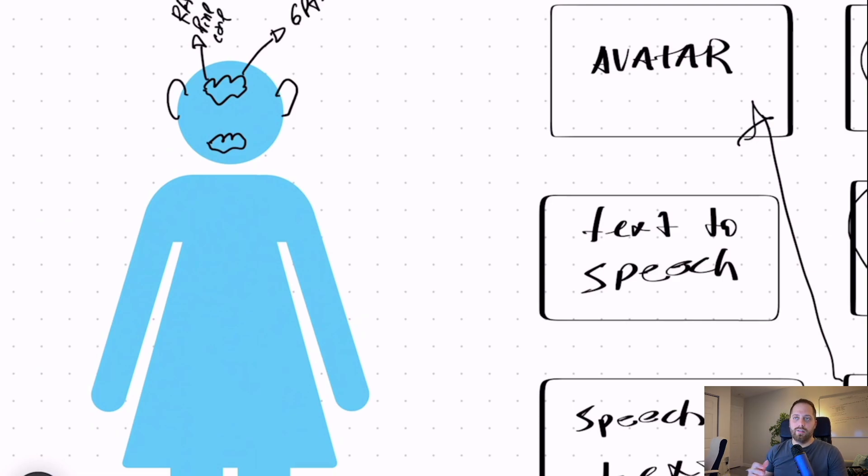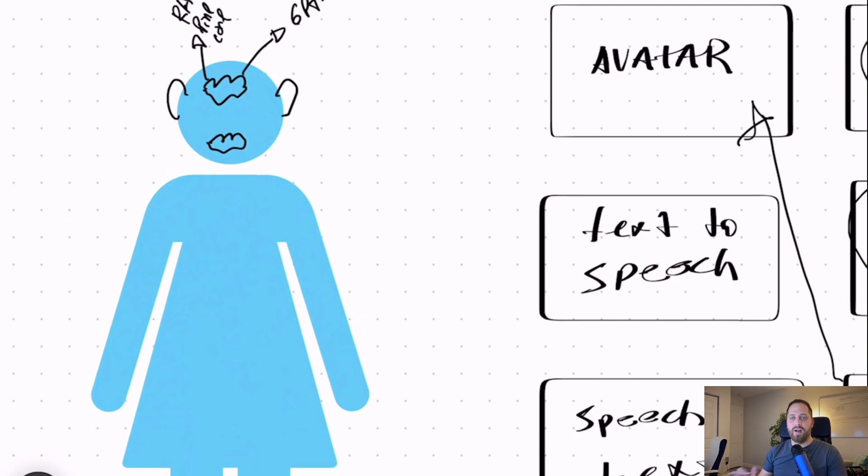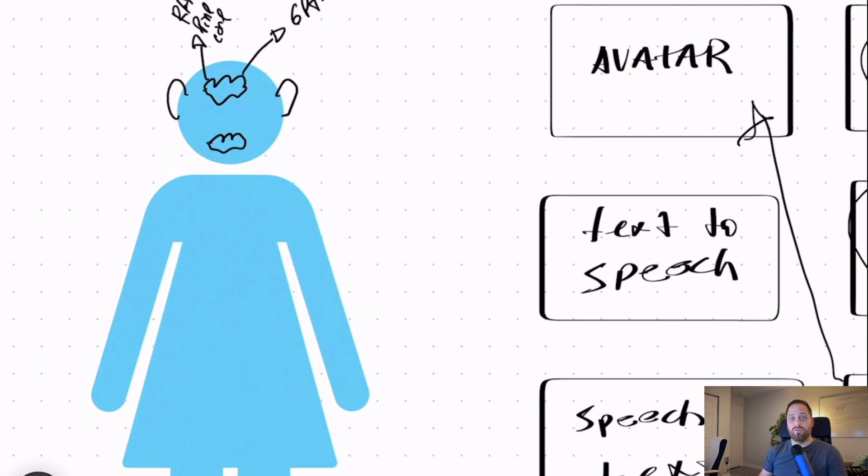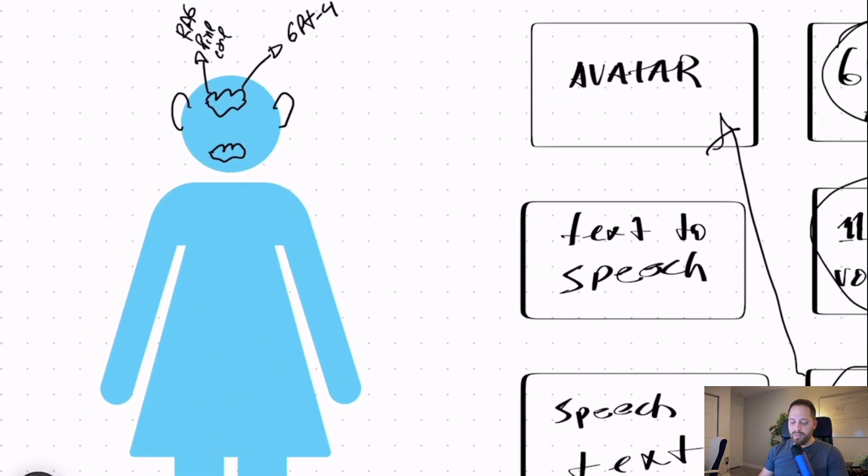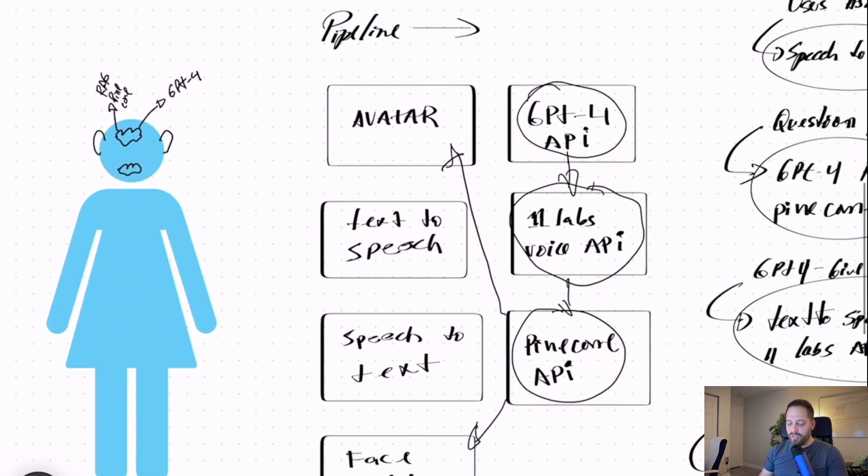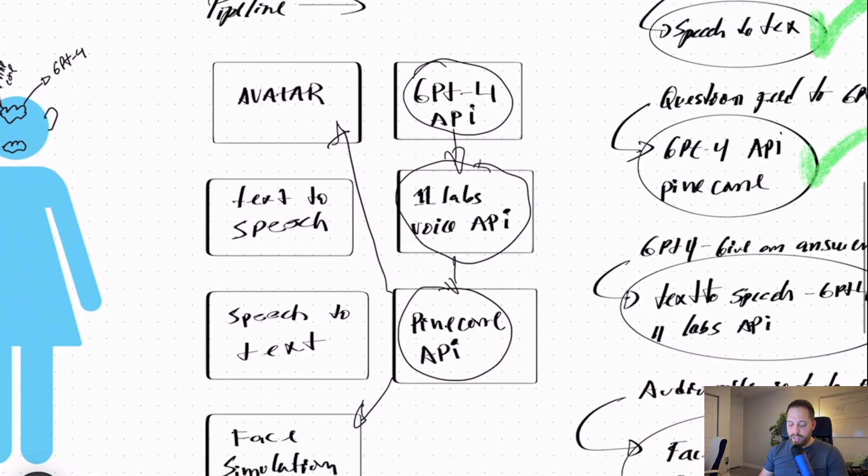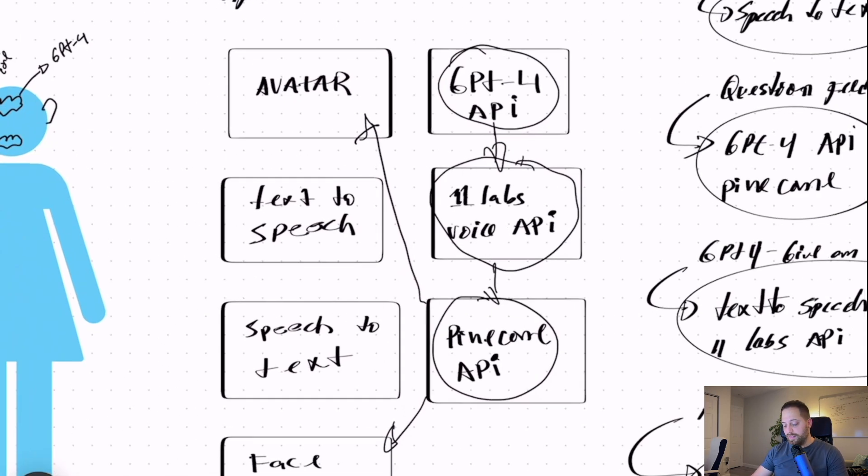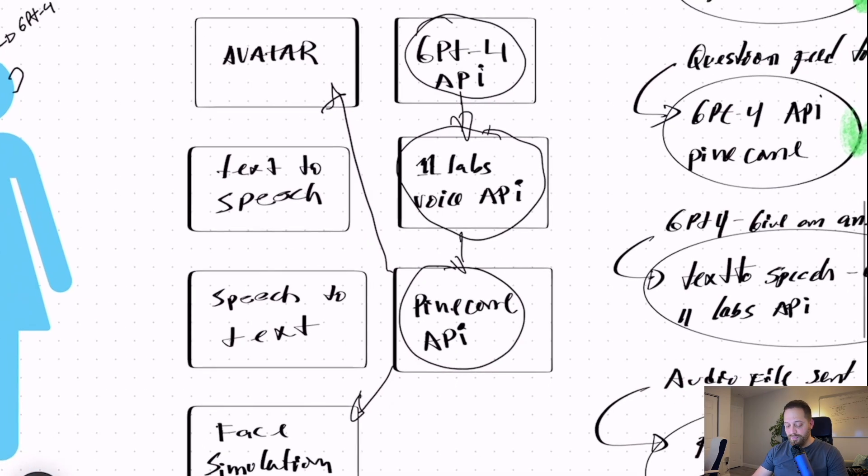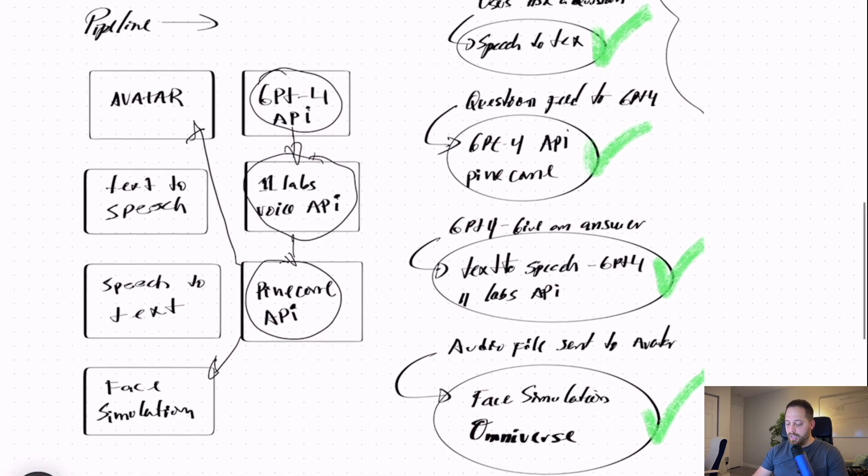With all these layers, the lag that I'm getting right now is between 3-5 seconds to get a response from the avatar, which is pretty good considering all these things that are running on this. Okay? So here's the first presentation here, then I have a pipeline here, which has the avatar, the GPT-4 API, the 11Labs, things I was thinking and testing that I want to use, and the face simulation, which at the end was Omniverse.